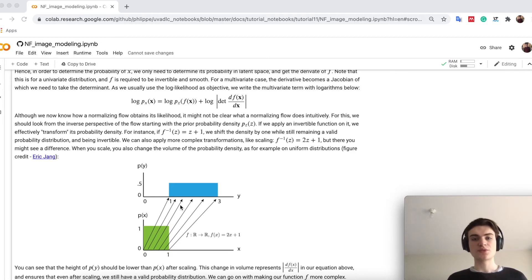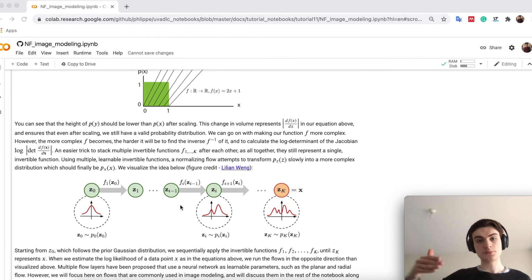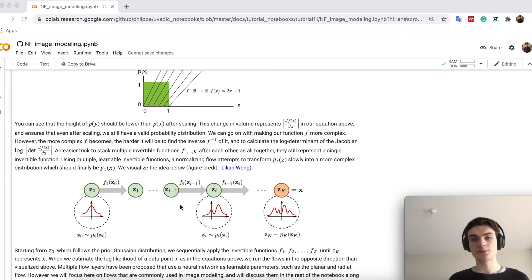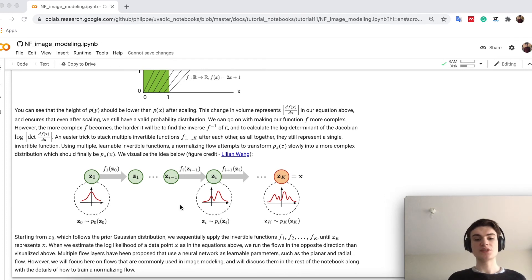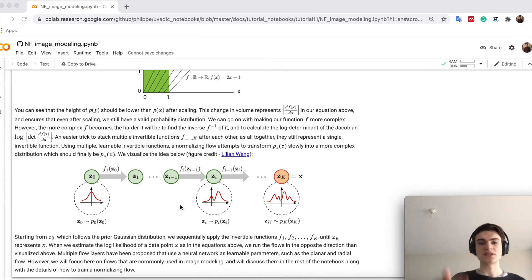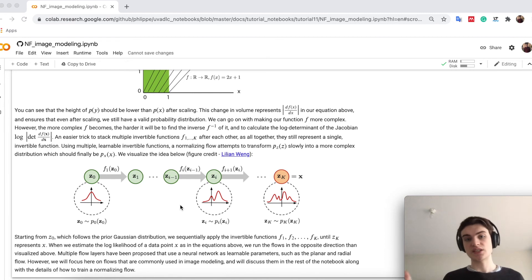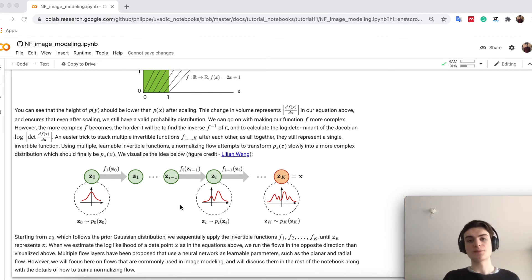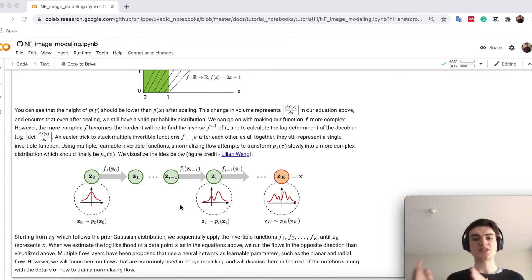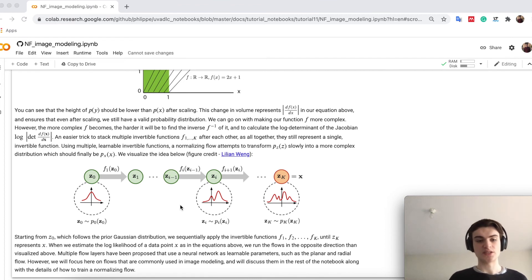So what the flow in the end is doing, is that we apply multiple invertible functions, because if I take two invertible functions and add them together, they are still invertible, because I can invert each of them separately. And what we finally do is that we actually transform then the simple prior, the simple Gaussian, step by step in a more complex distribution, until we come to p(x). So we can for example define, we have 10 flow layers, we start with the Gaussian distribution and apply our 10 flows, and the output distribution should model p(x). And we train then these functions, these f, to transform the input density of p(x) stepwise into p(z), our Gaussian prior.